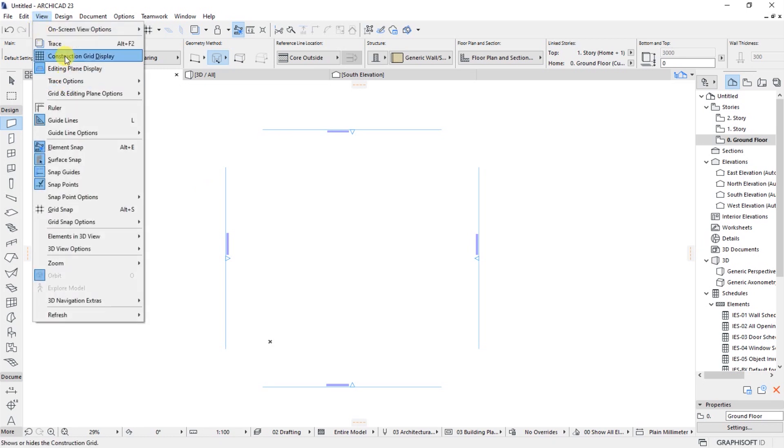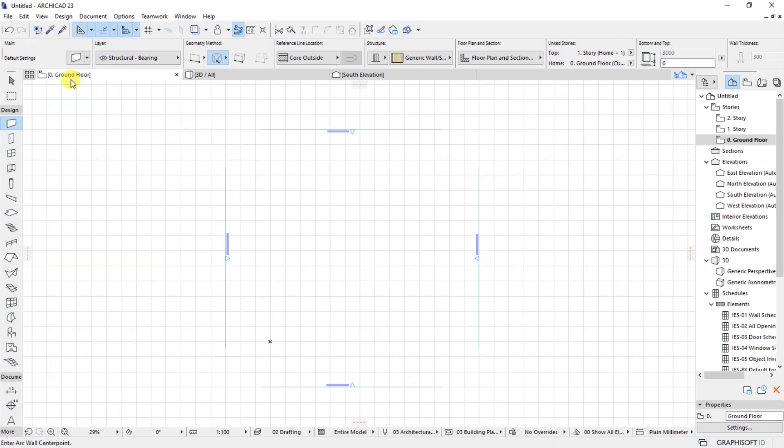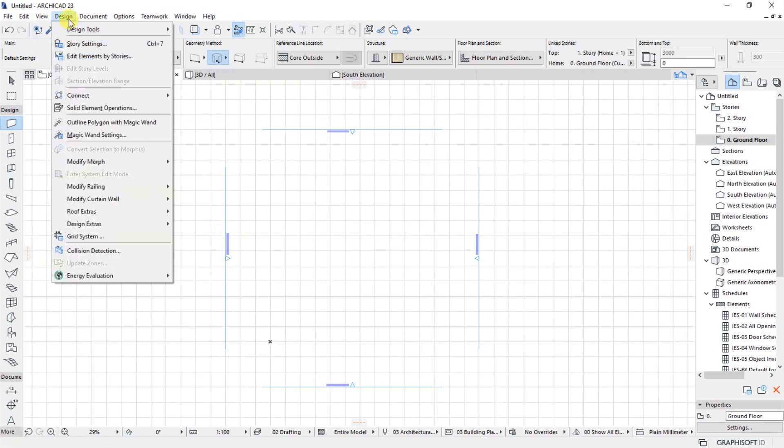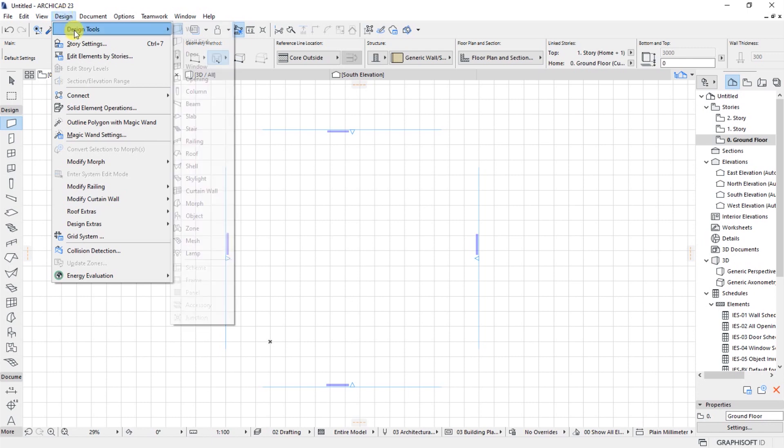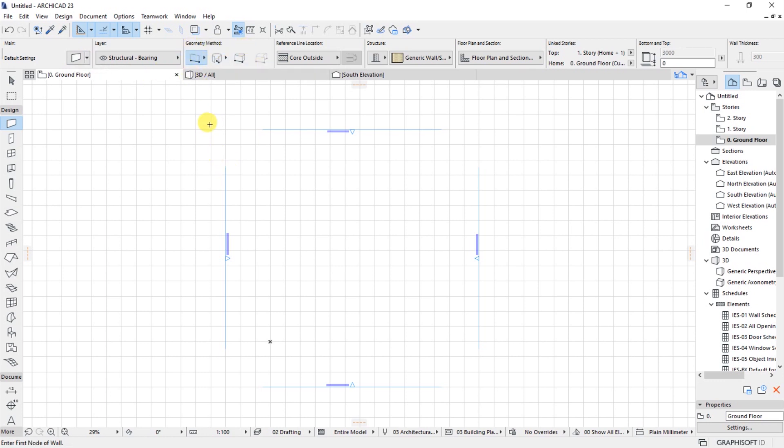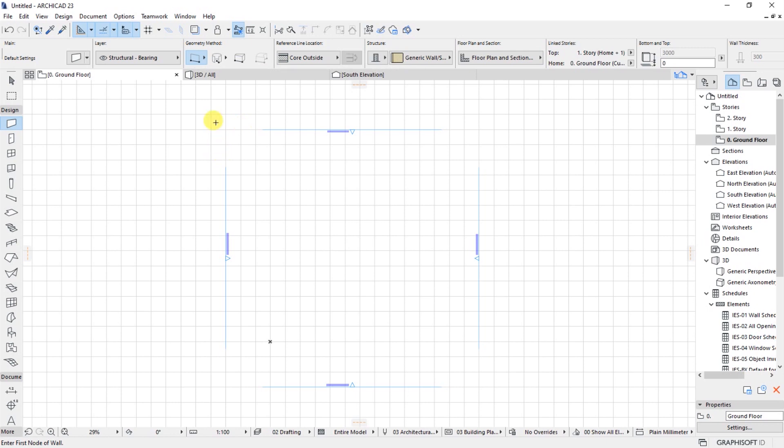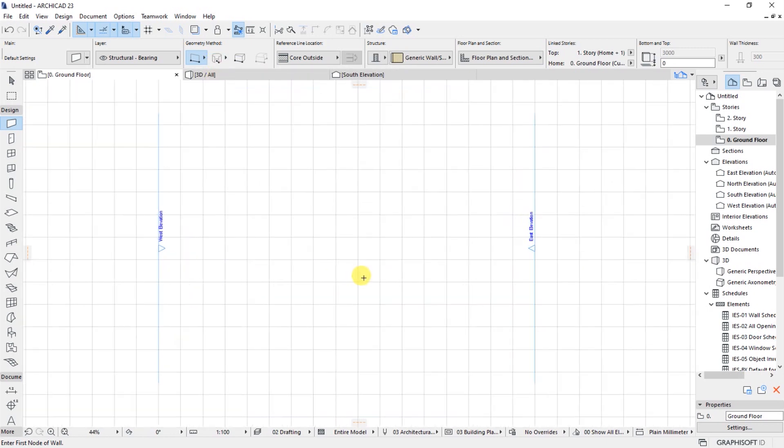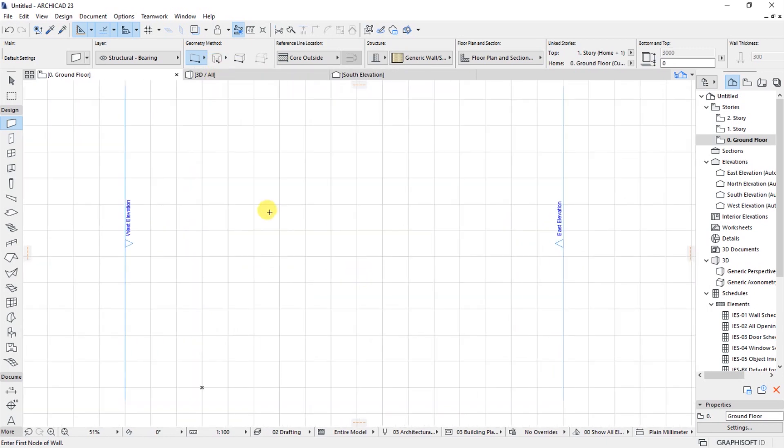I'll start by activating the wall tool by going up here to design, design tools, then I'll click on the wall tool to make it active. When the wall tool is active, you see here in the info box we have some options for geometry method and most of the times you'll find that the first one, which is a straight line, is the one that is selected. So let us draw a wall using that option.